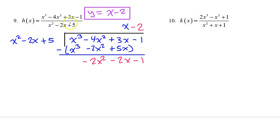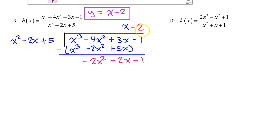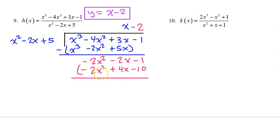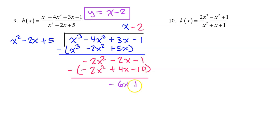Finishing the long division: take negative two and multiply. Negative two times x squared is negative two x squared, negative two times negative two x is positive four x, and negative two times five is negative ten. Then subtract — these cancel. Negative two x minus four x is negative six x. And negative one minus negative ten is like negative one plus ten, so that's positive nine.